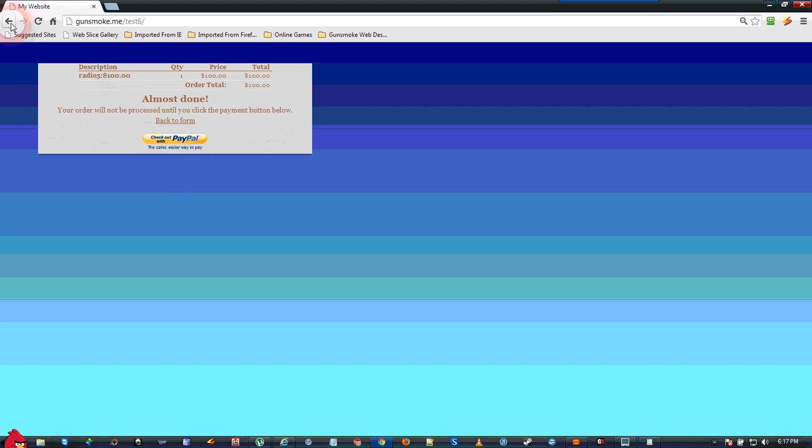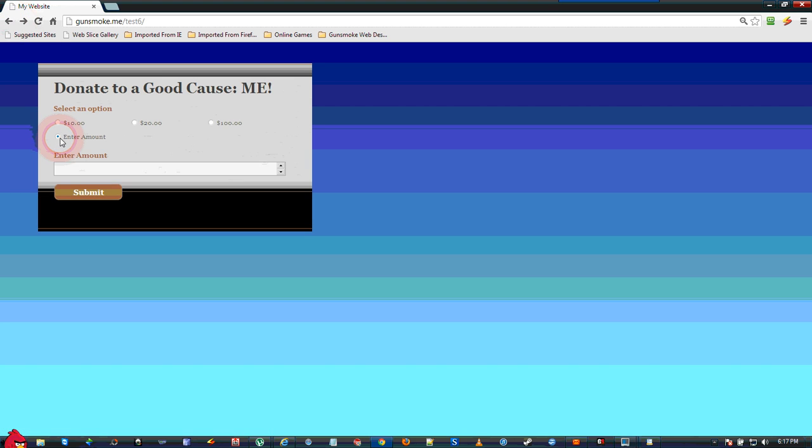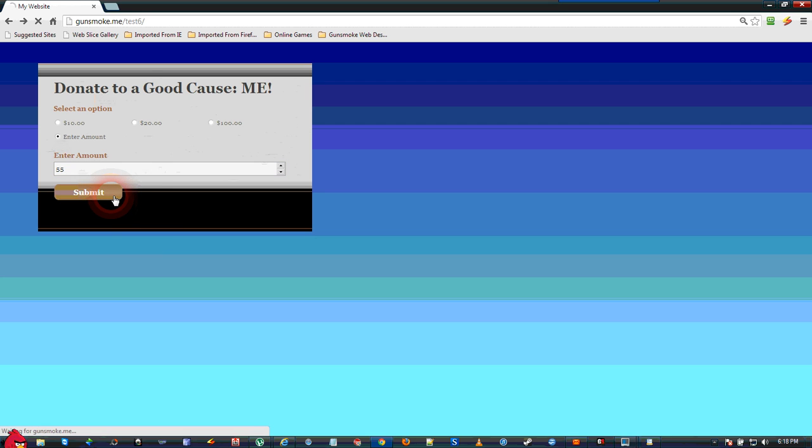If you click to enter the amount, you get the pop-up window. We can put like $55 in here. Click Submit. And our form should come up if my mouse is working and show $55. Again click the PayPal button and that would be the amount of your donation.